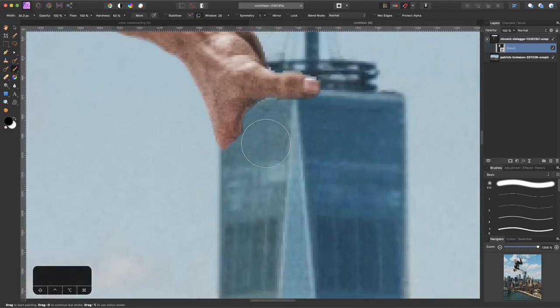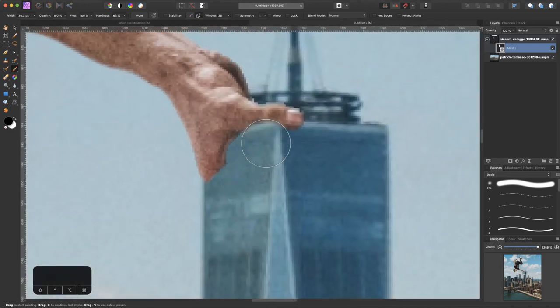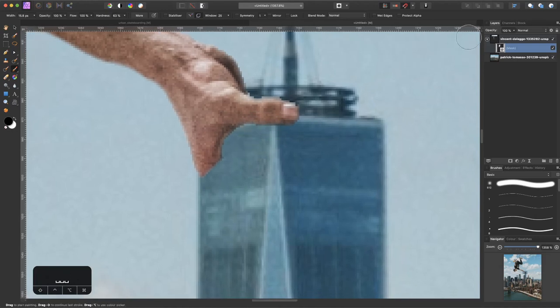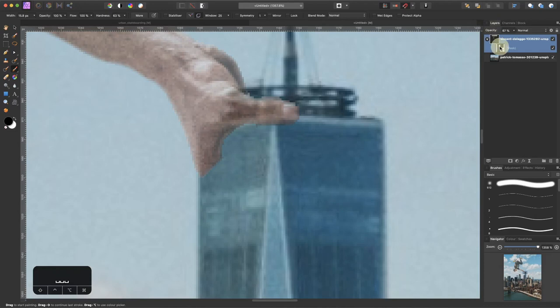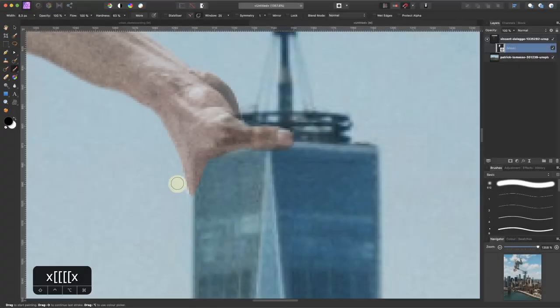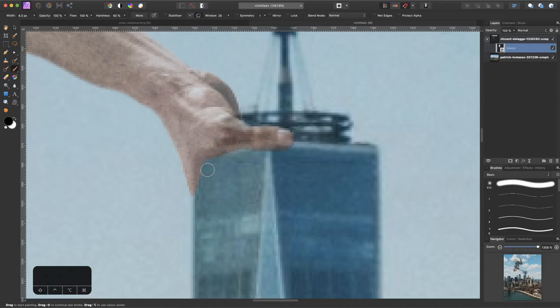Now we want to fix the hand because it's not what we want yet. Let's reduce the opacity once again to see where we have to work, and then simply make our mask so that it would fit better. Let's keep it like this for now.